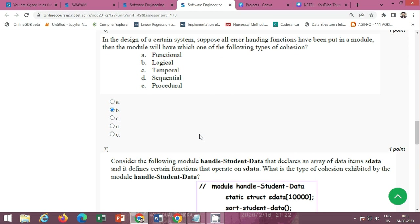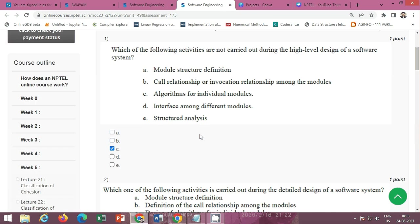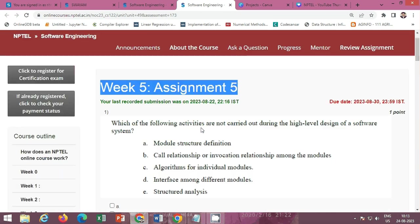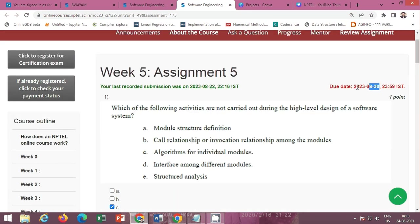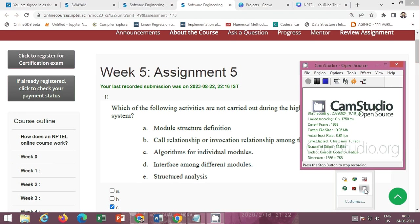Please submit it on or before 30th August 2023. Please subscribe to my channel and like this video so that I can provide you more solutions for the next assignments. Thank you.